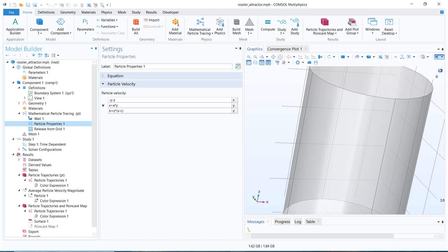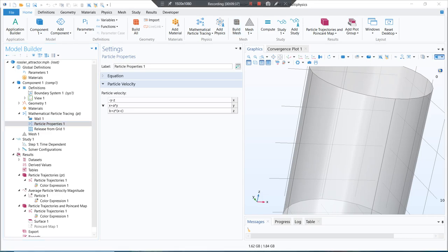This video gives basic information about mathematical particle tracing. We are yet to cover where exactly this is important and why a mathematical particle tracing module is separately provided in COMSOL. We will continue in upcoming videos. Please subscribe to the channel for more motivation to upload videos. Thank you.